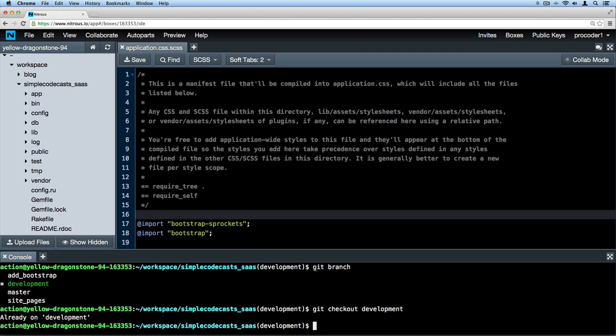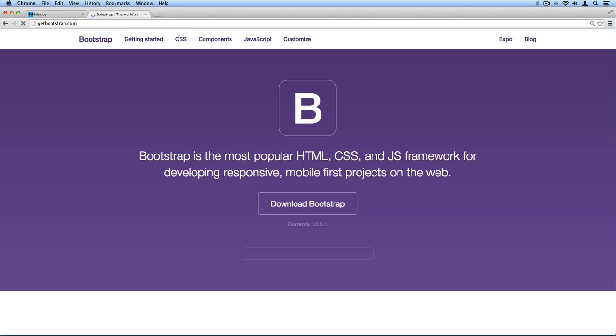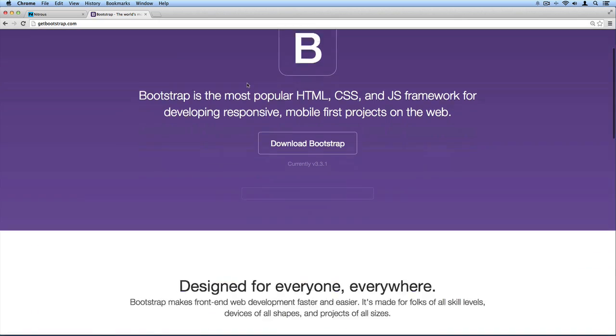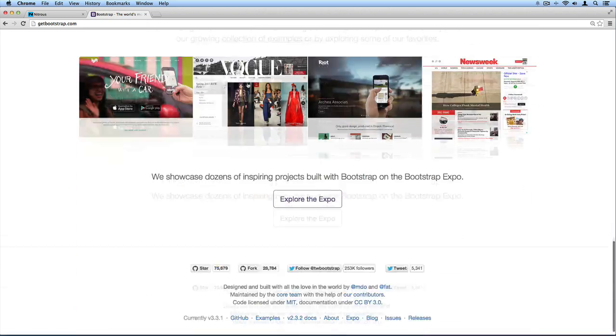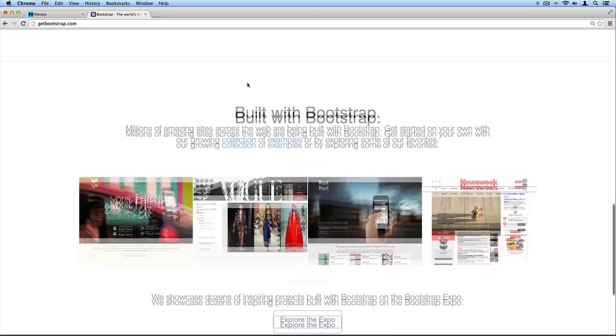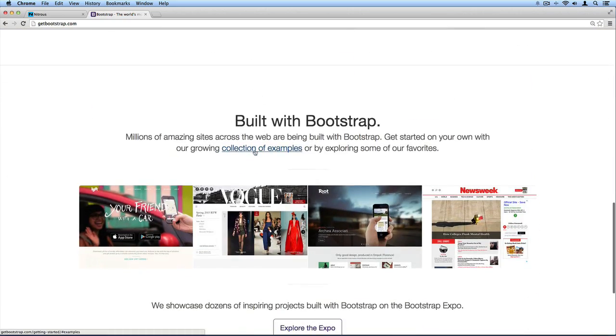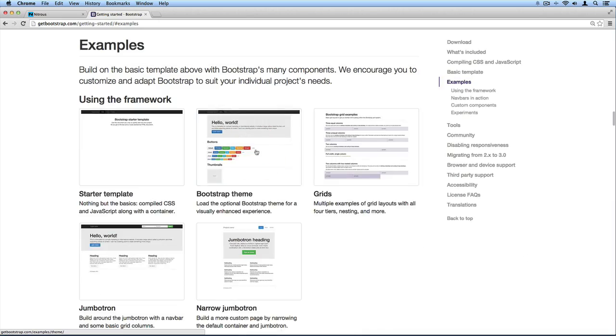So now what I'm gonna do is pull up the Bootstrap website. If we go to getbootstrap.com - now their website might change over time, but I want you to know that their website is really helpful. You've got a lot of great examples that you can look at here.